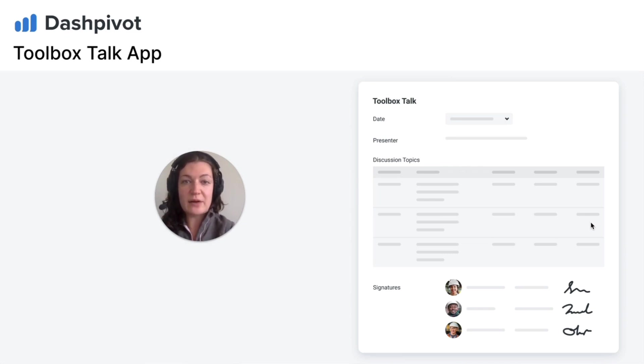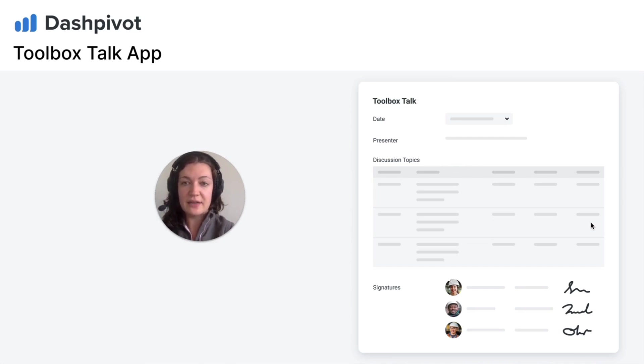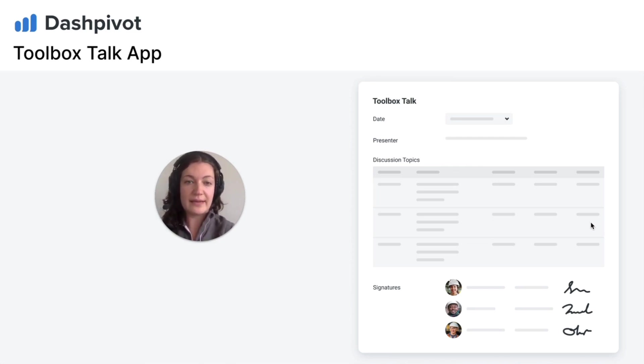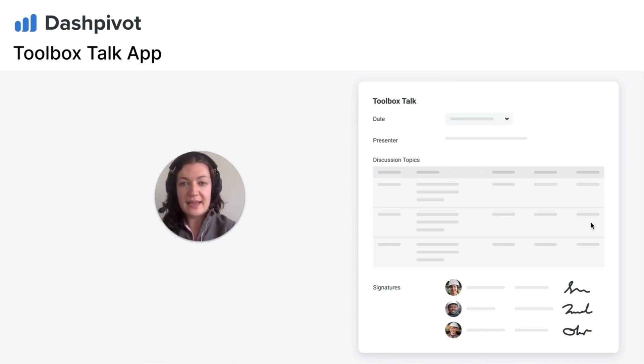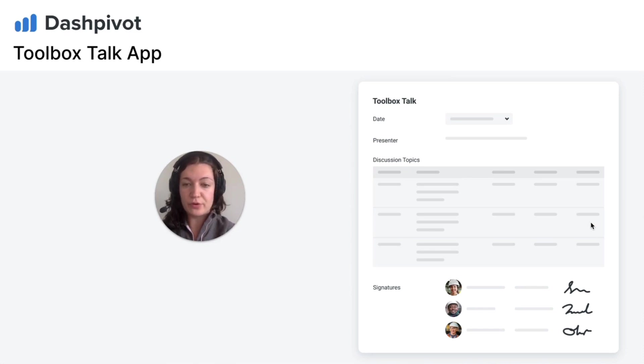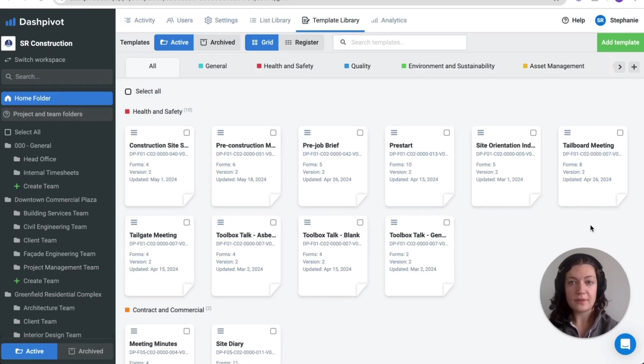Dashpivot helps solve these problems by enabling easy documentation and automation of toolbox talk sign-offs directly from the site, ensuring effectiveness and compliance. In this video I'm going to show you how our platform can help improve your process.